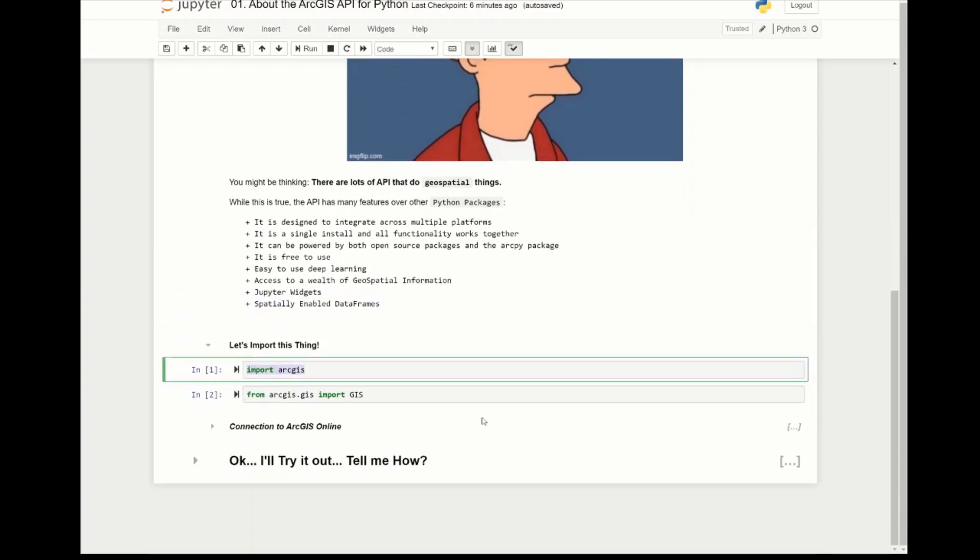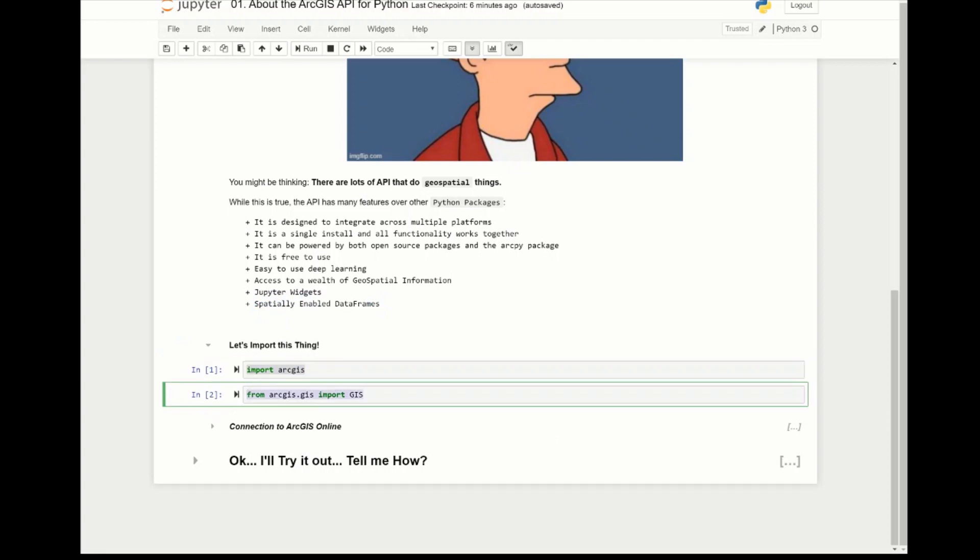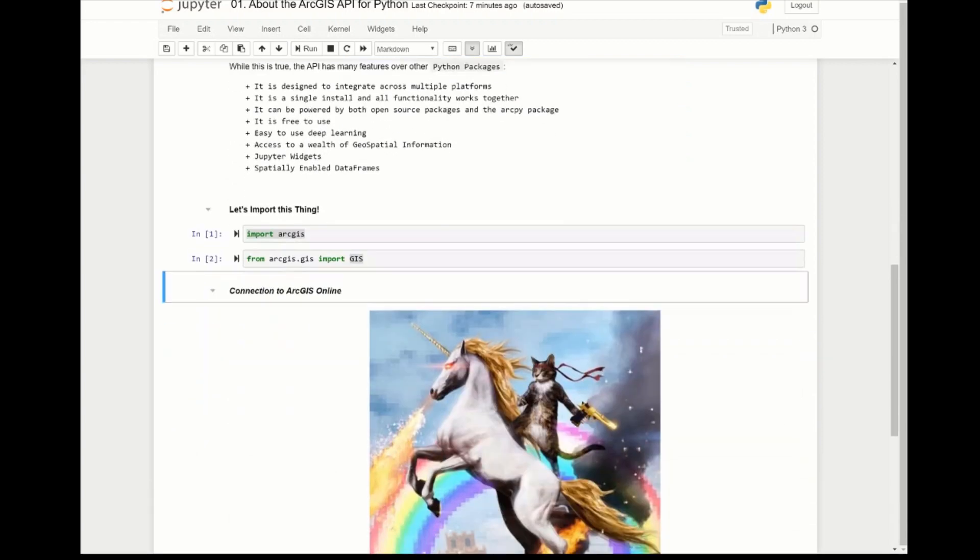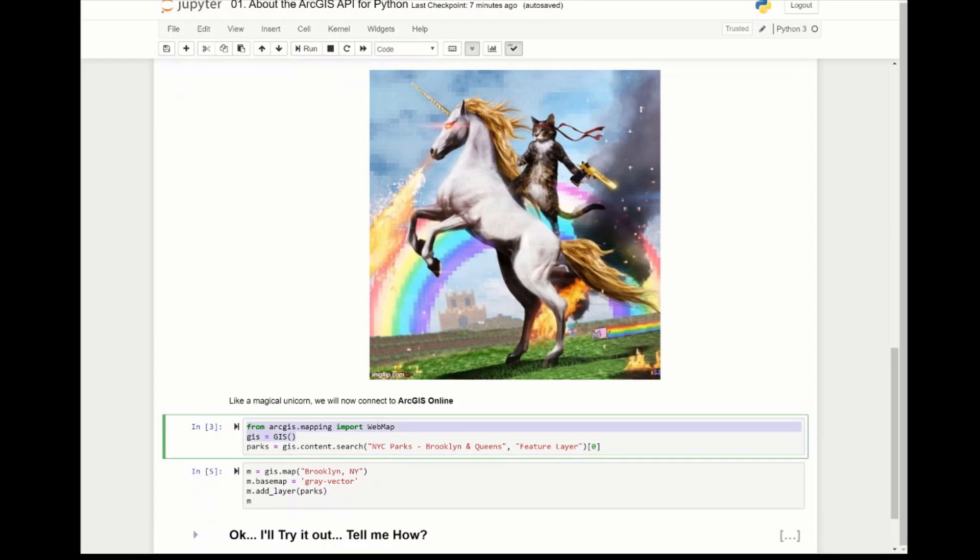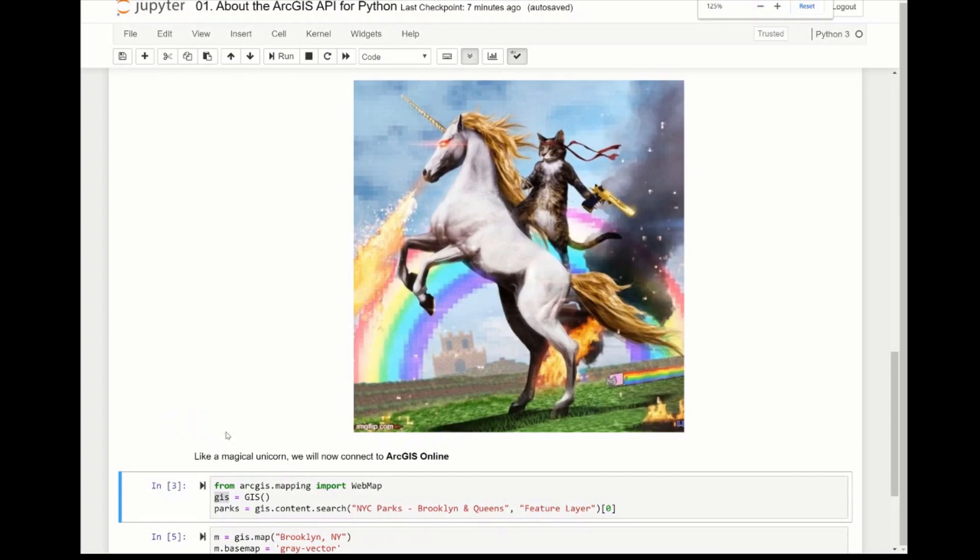So how do we get started? Well, it starts by doing some imports. We can import ArcGIS and we can say from arcgis.gis import GIS, and this is going to allow us to connect to ArcGIS Online. We're going to instantiate our class, we're going to do GIS and pass in no variables. This is going to allow us to connect to ArcGIS Online as an anonymous user and we're going to assign to the variable GIS.